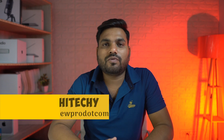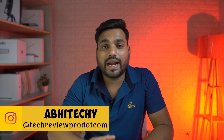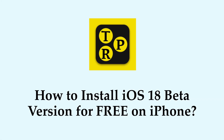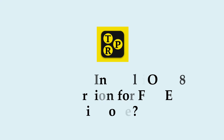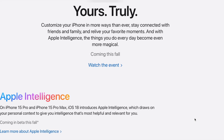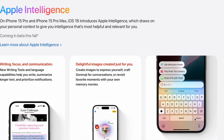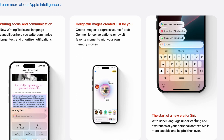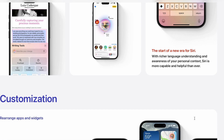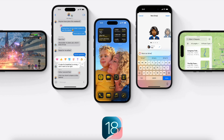Hey guys, I'm Avisek and you're watching TecriPro. In today's video, you will learn how to install iOS 18 beta version for free on your iPhone. Apple has released the iOS 18 beta version of the upcoming iOS and it has some cool features. But you may only experience those new iOS 18 features if you install iOS 18 beta on your iPhone. So without any further delay, let's learn how you can install iOS 18 beta.